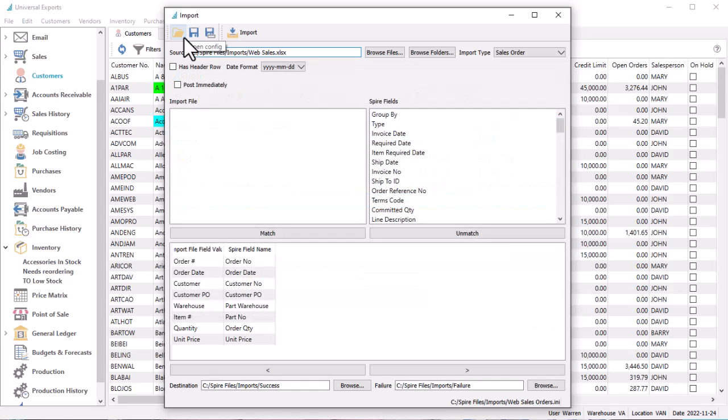If this is the first time importing into your company data using this file layout, there are some selections and setups that need to be identified.